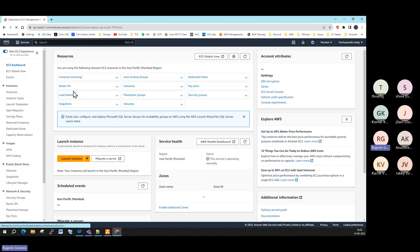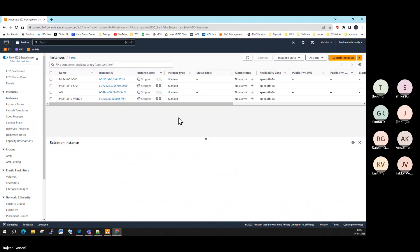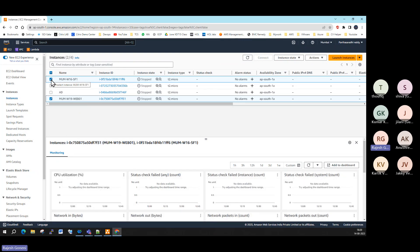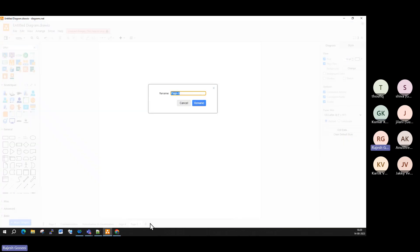EC2 is an infrastructure service. I'm planning to take a Mumbai Windows 2019 or Mumbai Windows 2016 instance. If you are creating a web server, there should be some purpose — you don't create a web server without a purpose. So let me take one real-time example: the project is called Citrix architecture.